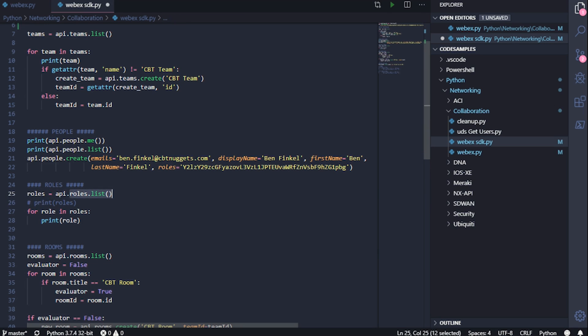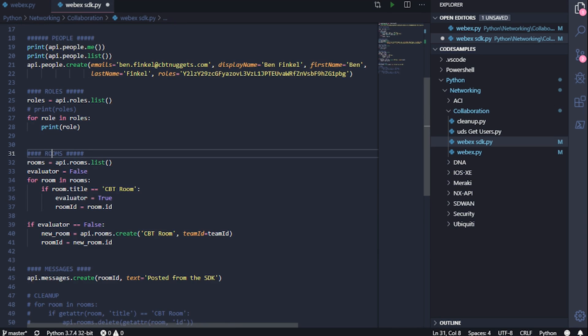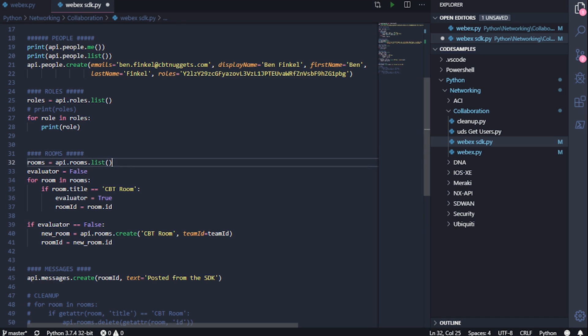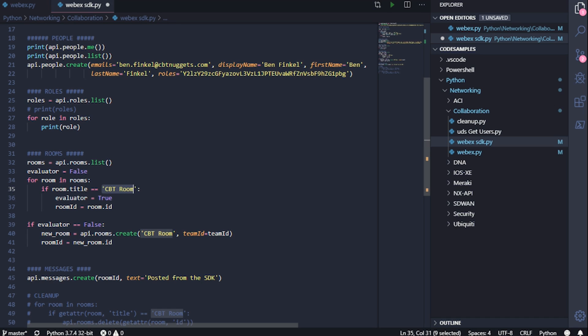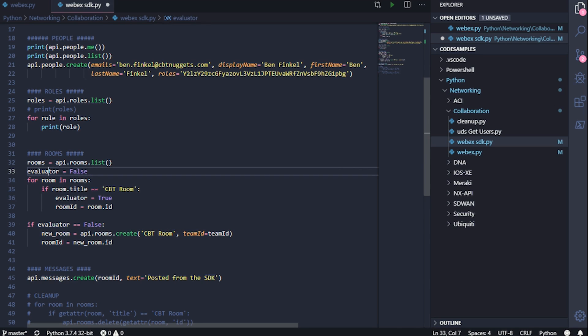I have, of course, the rooms list that's available to me. I'm going to grab a list of all of the rooms. But here's the thing. There's nothing stopping our code from creating multiple rooms called CBT room. It will absolutely allow you to create rooms that all have the same name because under the hood, they're getting unique IDs. So what I'm doing here to figure out whether or not I should create a room called CBT room, I don't want to create one if one already exists, right?